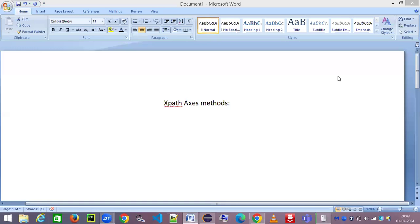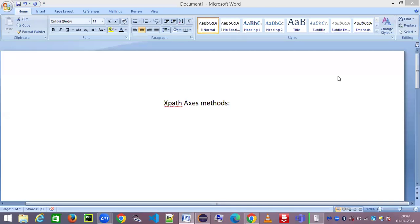Hey guys, welcome back to my channel. This is Sweeney here, and in today's session we are going to look at the different XPath axis methods — a complete start-to-end tutorial to make you a pro in XPath axis. If you're a beginner to Selenium automation, I'd strongly recommend going through my Selenium playlist first. For those already aware of Selenium who want to strengthen their XPath from basic to advanced level, this session is for you. Please watch it till the end, and let me know in the comments if you have any doubts or want me to cover any other topic.